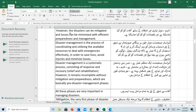However, the disasters can be mitigated and losses can be minimized with efficient preparedness and management. تاہم موثر تیاری اور انتظام کے ساتھ آفات کو کم کیا جا سکتا ہے اور نقصانات کو کم کیا جا سکتا ہے۔